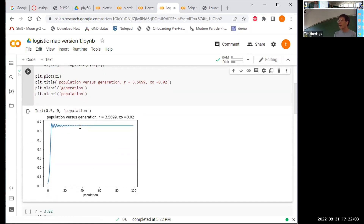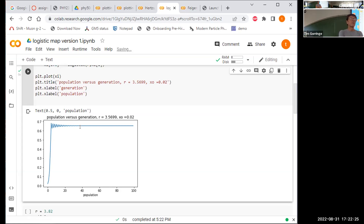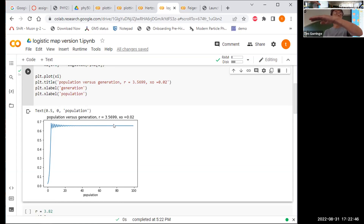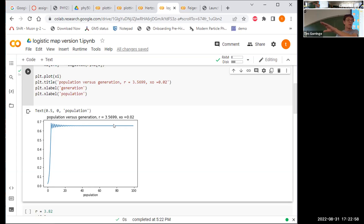When you have reproduction parameters in the range of two to three — here I'm trying 2.9 — you see an interesting effect. Your population evolves toward a stable population, but on the way it shows oscillations about that stable population.